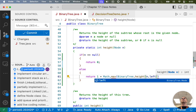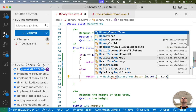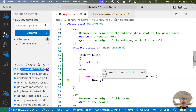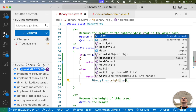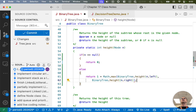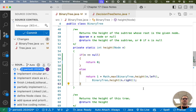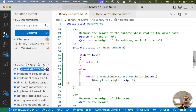We call Math.max of calling height on the left subtree and calling height on the right subtree. That's the classic recursive solution, but here we're using a static recursive helper method within the tree class rather than using the node itself.